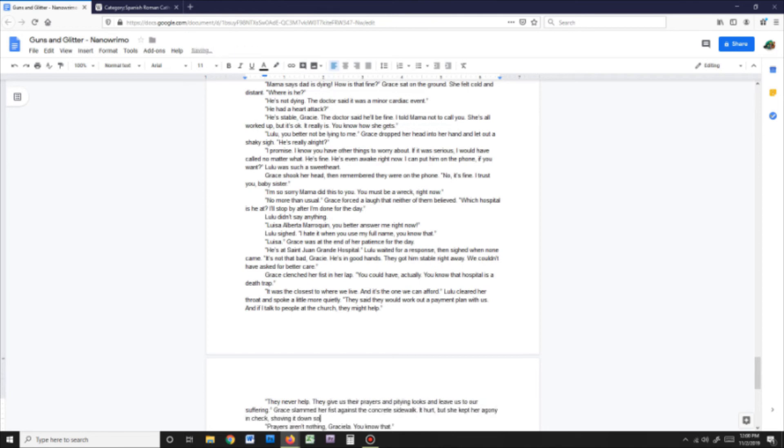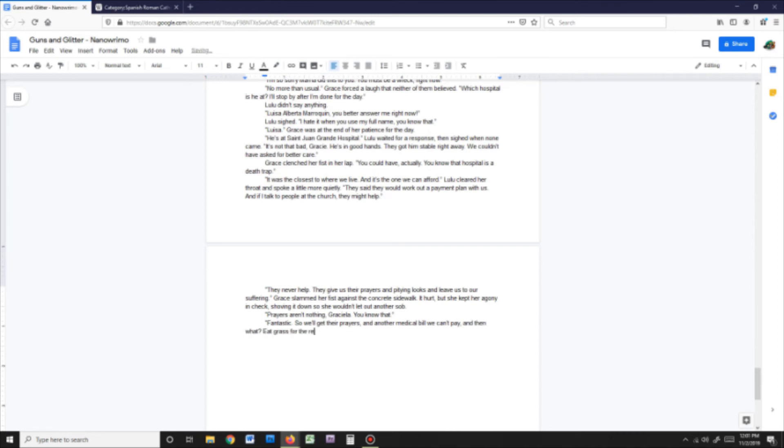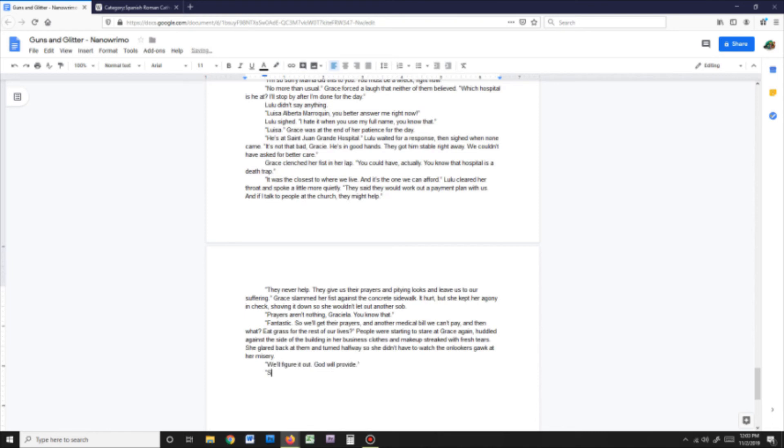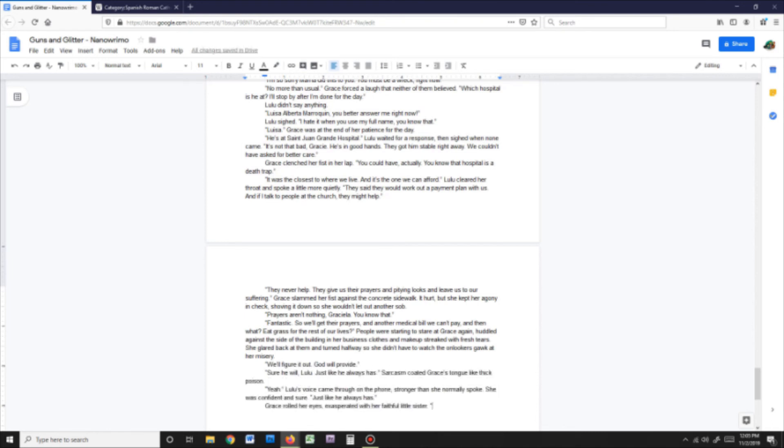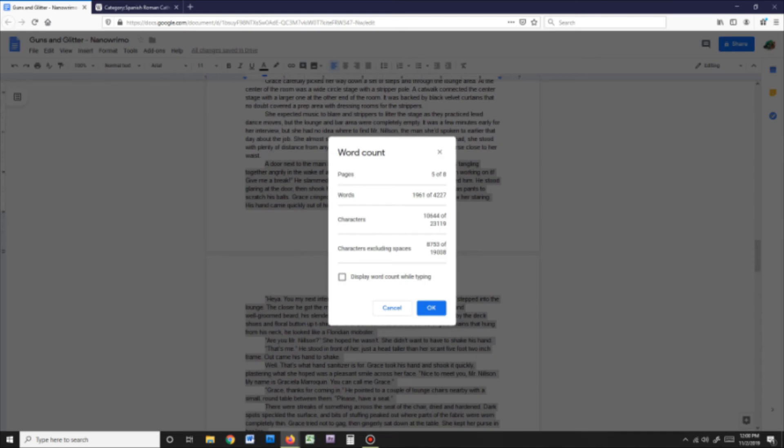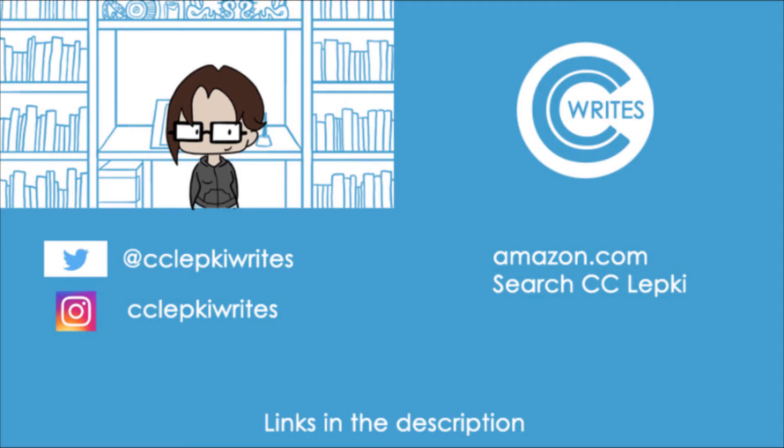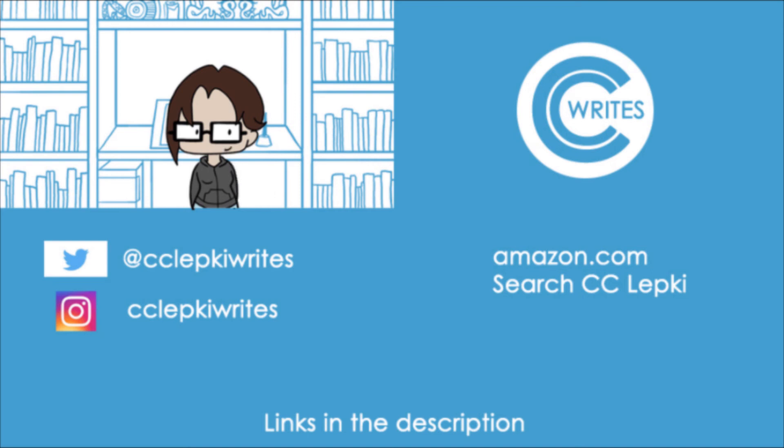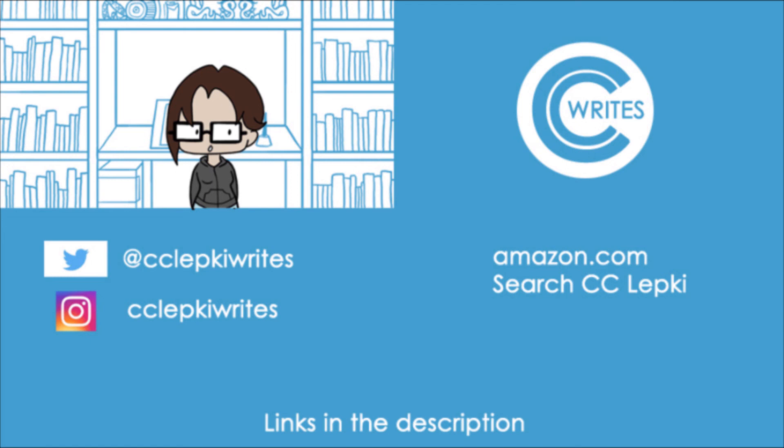Keep an eye out this week, because I do plan to post an extra video where I read my work so far. Keep in mind, it's going to be a pretty simple video. I've got a lot going on right now, but it will at least be a fun midweek treat for anyone who decides to join in on my NaNoWriMo challenge. And if you want more content from me, then you can also find me on Twitter and Instagram at cclepkiwrites. My books are also available through Amazon.com. You can find them easily just by searching cclepki. Thanks again for watching, and have a good week!